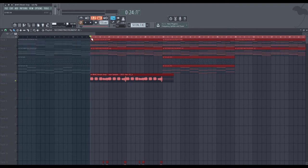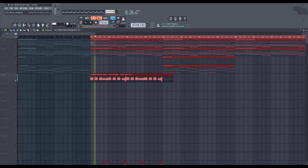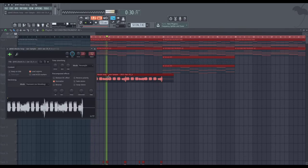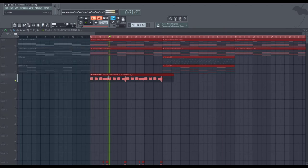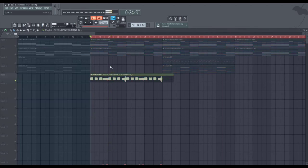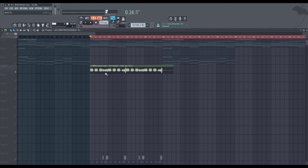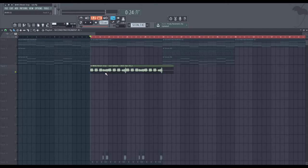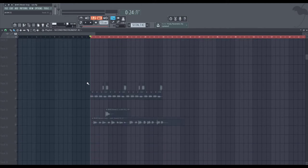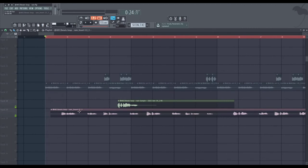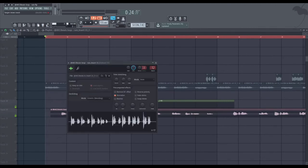And moving on to the vocal chops. Okay, so how did they make those vocal chops, right? This is like the probably the biggest question asked in this tutorial.